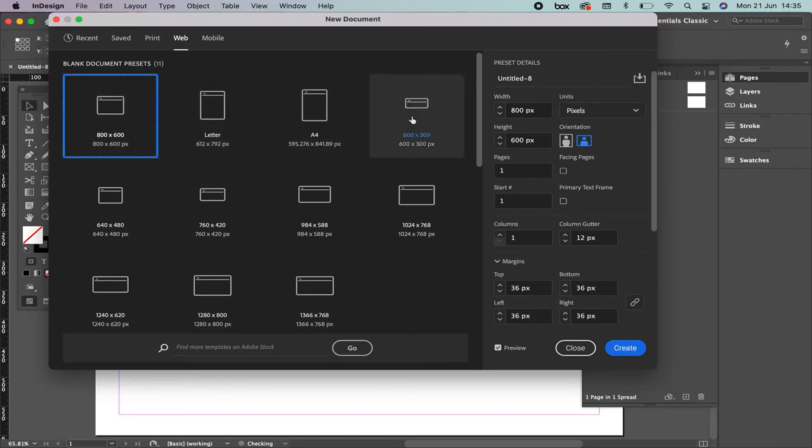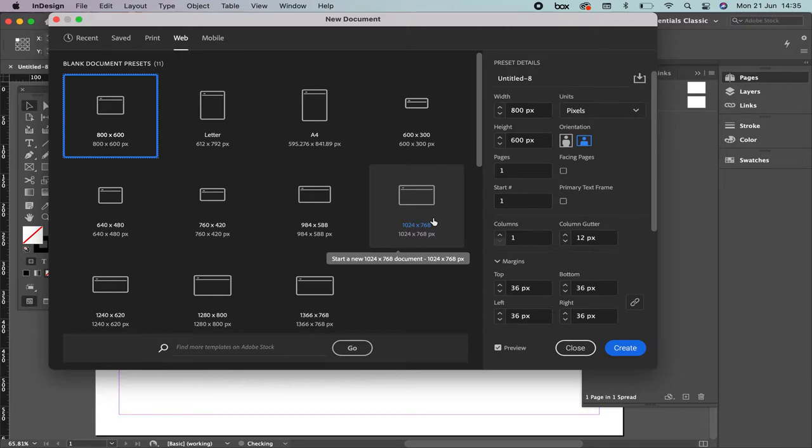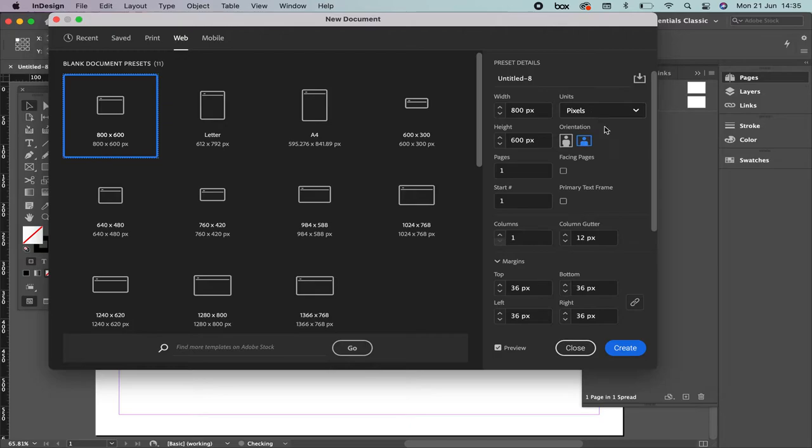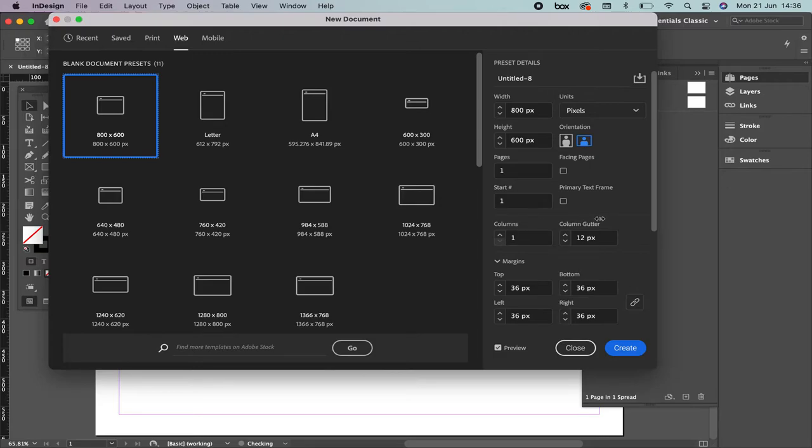The options that we have right here are the most common use on web design. We're going to create just one page and the orientation is going to be landscape. One important thing is that the unit we're going to use is pixels because we are working on websites. The rest of the information keep it the same way because I'm going to show you how to transform and edit each of them. So we're going to click Create.